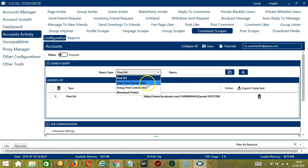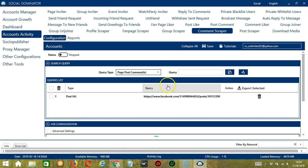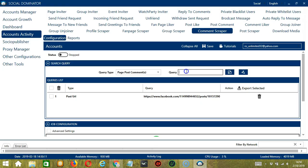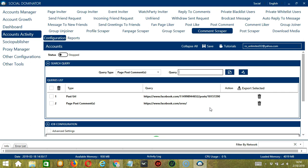We have Page Post Comments. We need a specific Facebook page for this one. Let's say the Oreo page for example. Copy the page URL, paste it here and click Add. This will target the comments on that specific Facebook page.